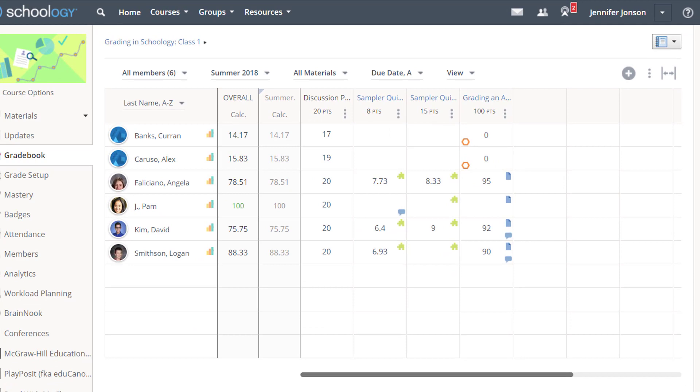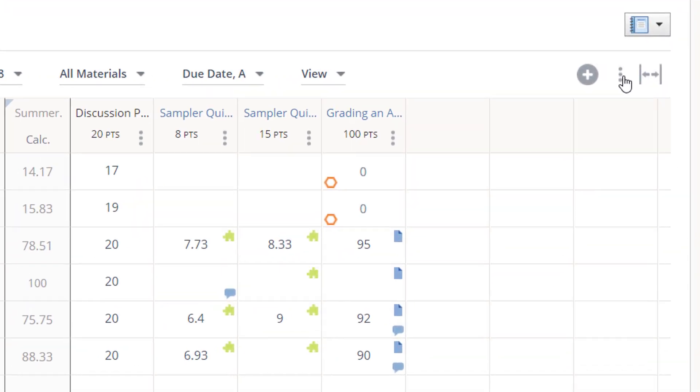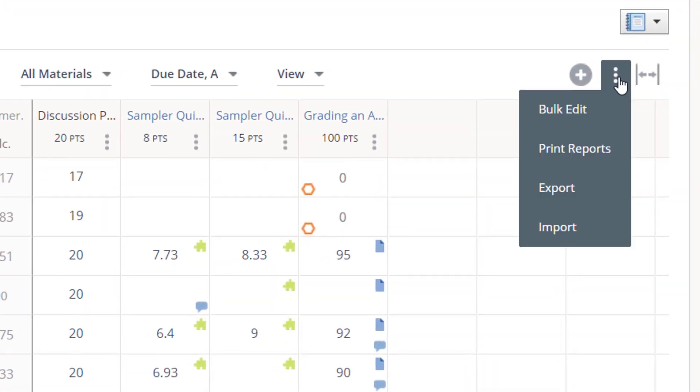If you feel like an assignment is missing from your gradebook view, a good place to find it, and to find out why it is not displaying, is in Bulk Edit. You can access Bulk Edit by using the three dots here. Notice you can also export your gradebook as a CSV file, or print student grade reports here.